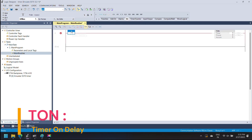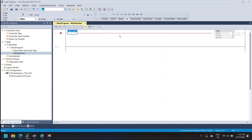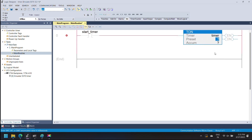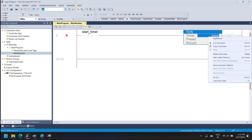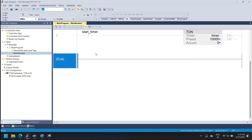Timer On Delay starts when the input bit of the timer is set to true, and runs until it reaches the preset value. The base of the preset value is 1 millisecond. If you want to run your timer for 5 seconds, the preset value is 5,000. The accumulator value accumulates the timer value. When the timer accumulator value is equal to or greater than the preset value, the timer stops running and the timer done bit is set to true. Now I am adding a timer instruction with a 10,000 millisecond preset value, which is equal to 10 seconds.